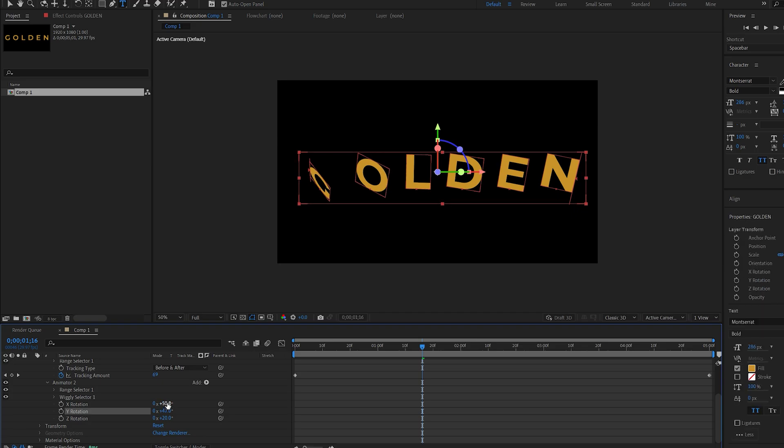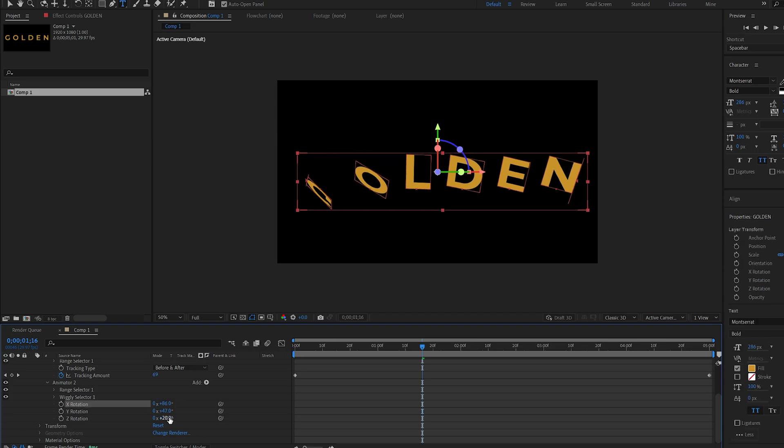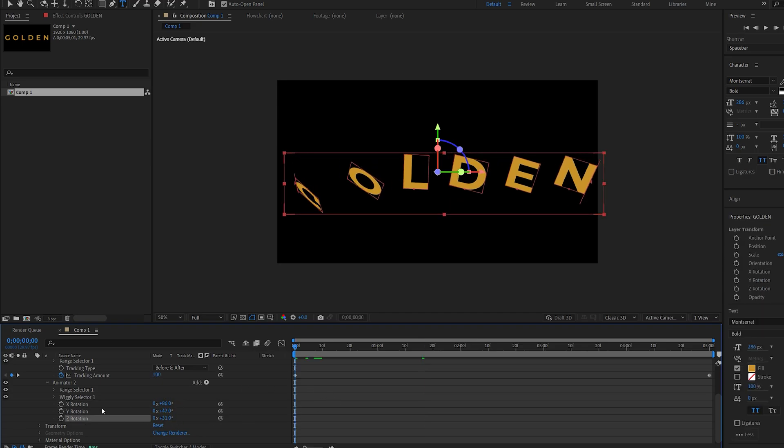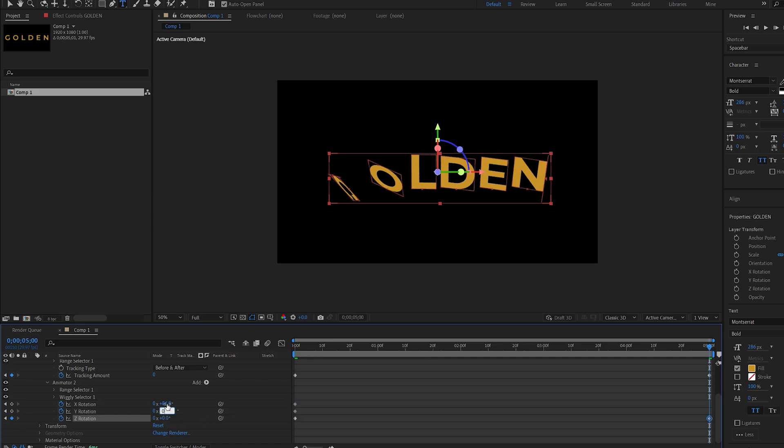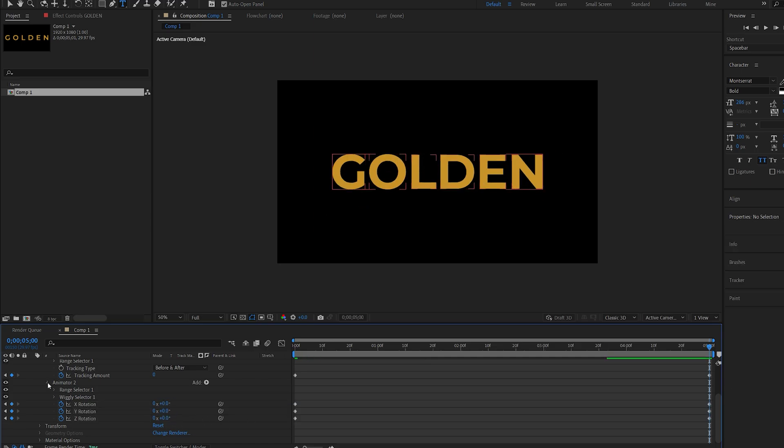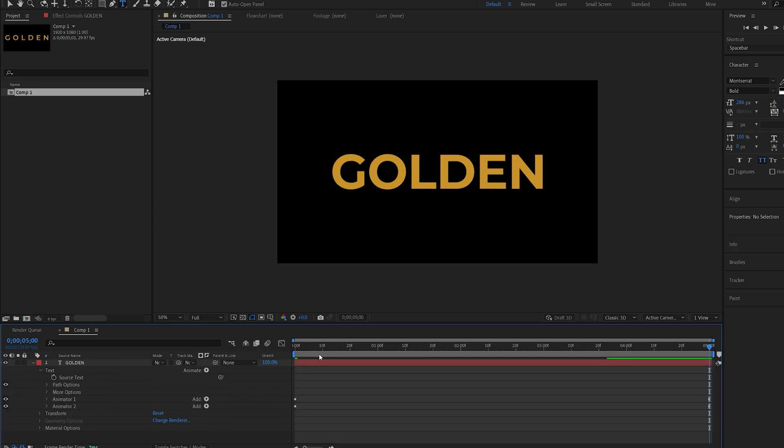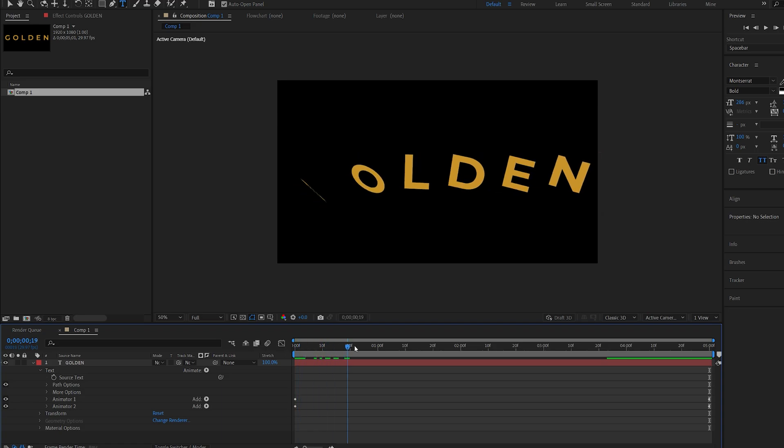We can set something random here and I'll just set keyframes for these three, go to the end of my composition and set them back to zero. Lastly I just want to add a quick scale so the letters appear slowly.